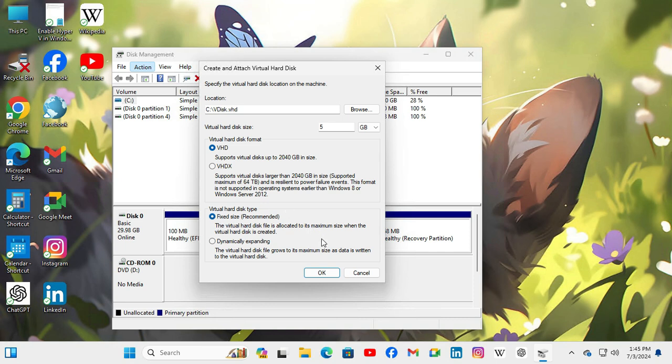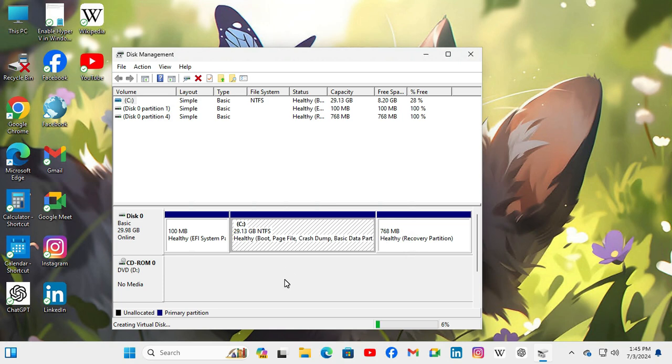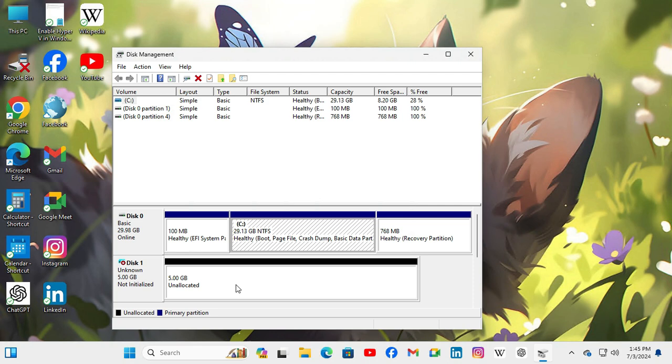Now click on ok and now the virtual hard disk is creating. Now the virtual hard disk is created.